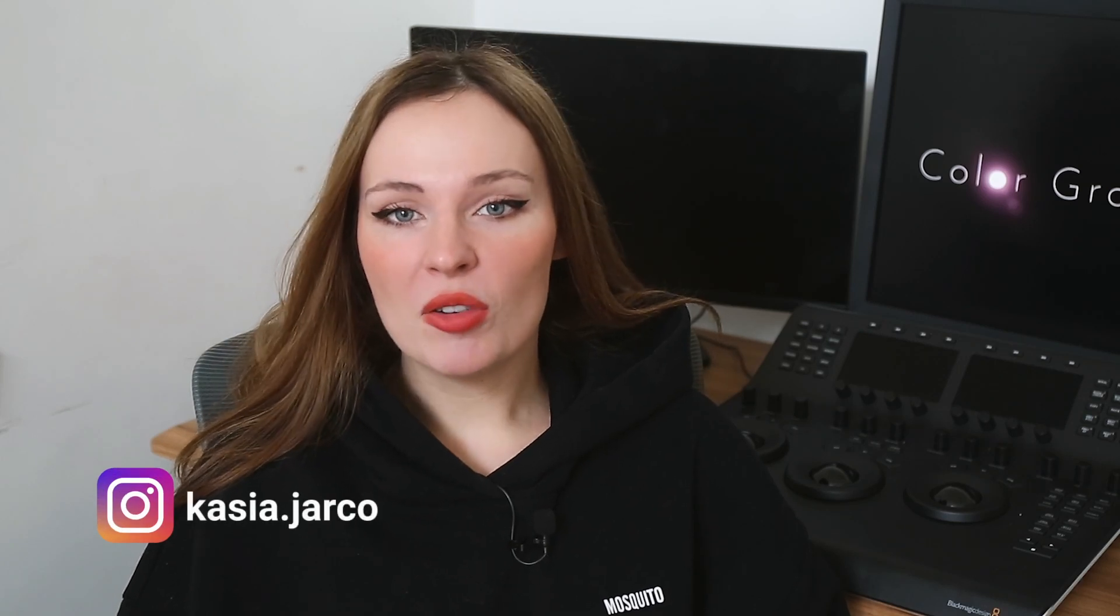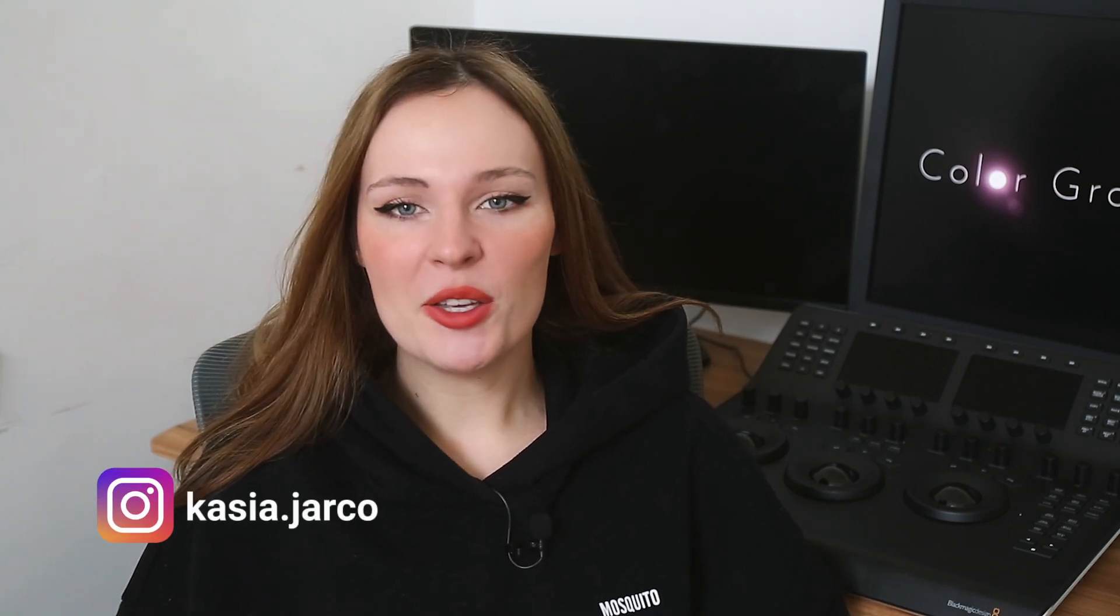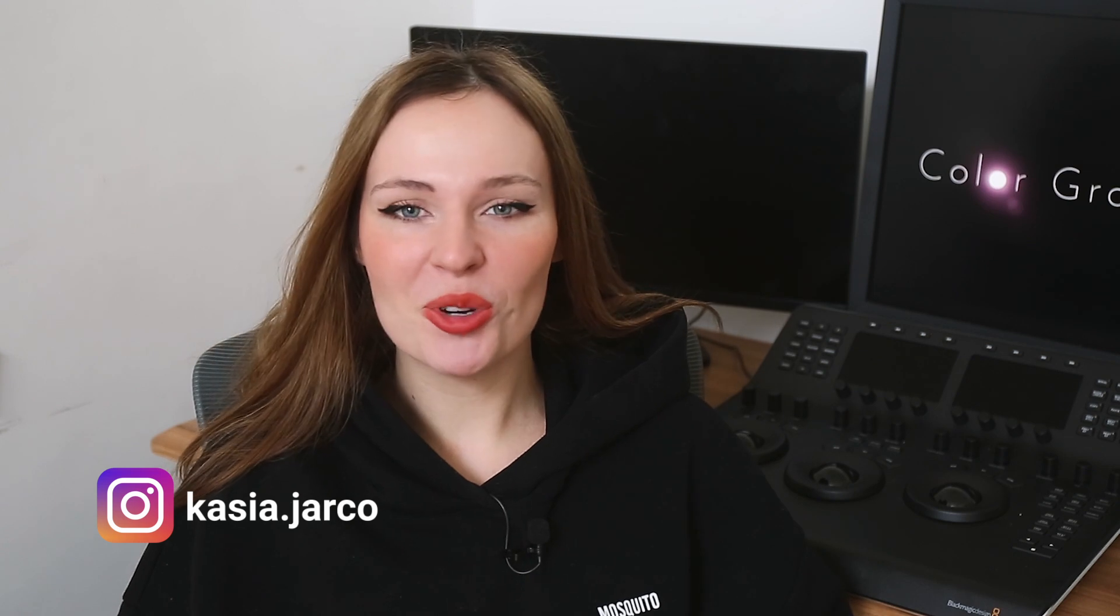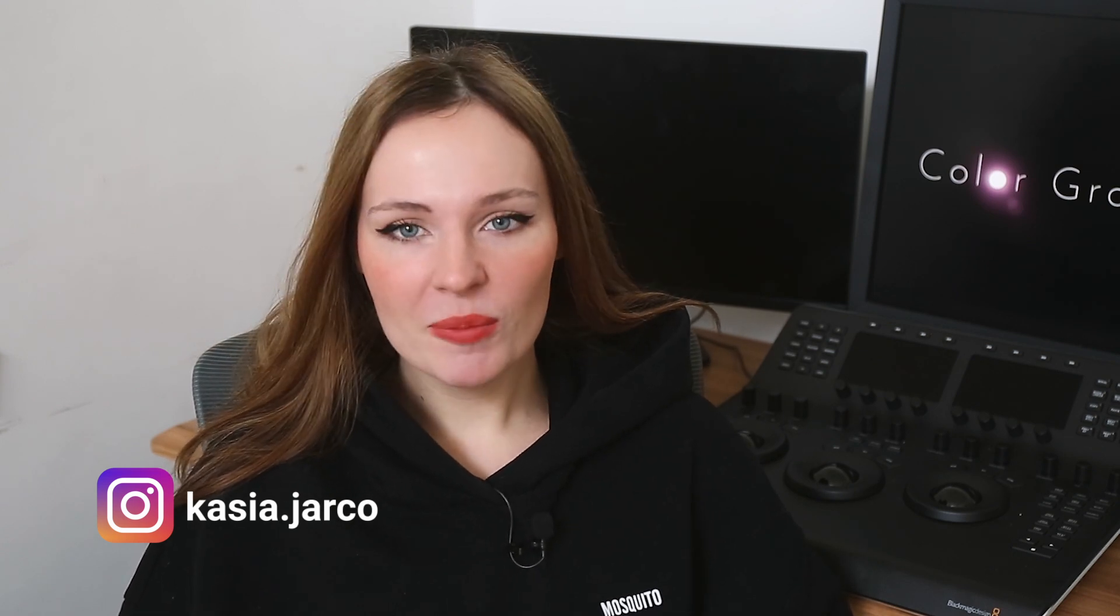We all know that DaVinci Resolve is an amazing software. That's why you keep coming back to my channel and you keep watching my videos. However, in my opinion, the software doesn't offer a broad selection of creative titles.